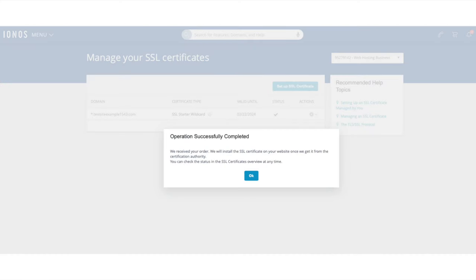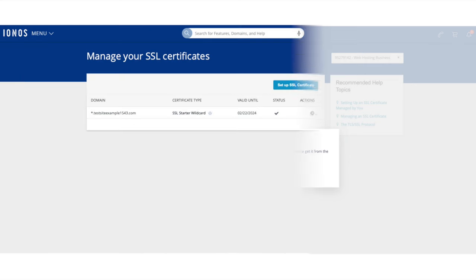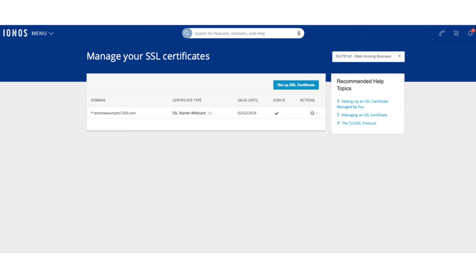If you click into the Domains section, it'll pull up the domains you have. Select your domain name, agree to the terms and conditions, and click the Setup SSL Certificate button. It'll begin setting up your SSL certificate for your site. Once it is done, it'll say 'operation successfully completed.' Click the OK button. Under status you'll now see a check icon, and if you hover over it, it will say your domain is secure.